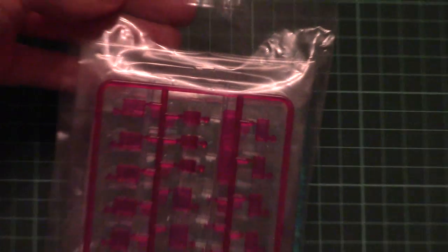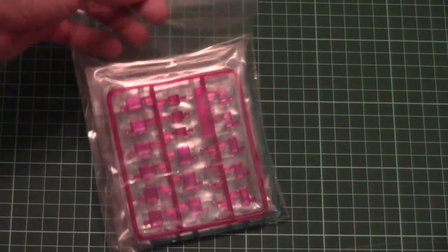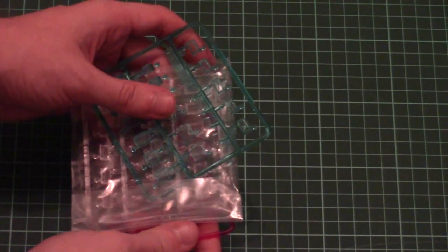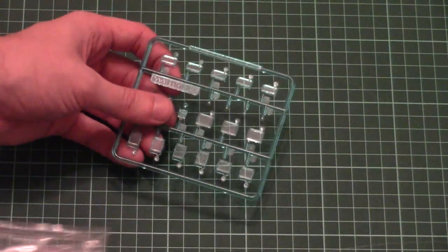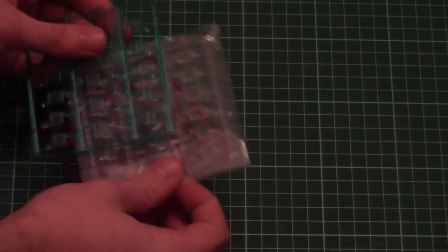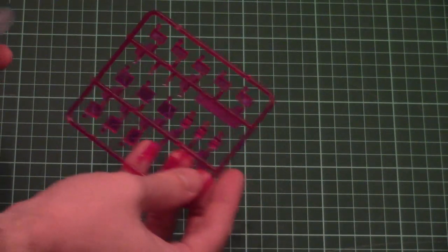Next we have several types of transparent sprues. Here you can see them. They are separated with plastic bags so that they won't be scratched. So we have a blue one, we have a transparent one, and we have also a violet one. It will be up to you which one you will be using on your vehicle.